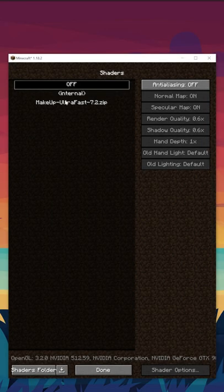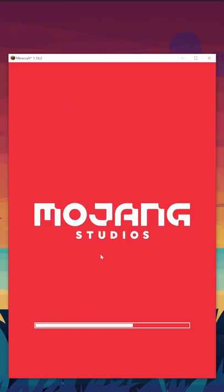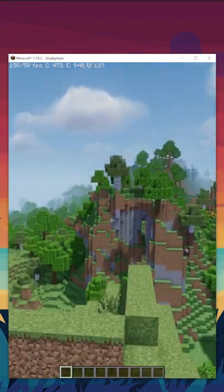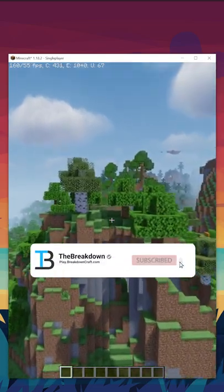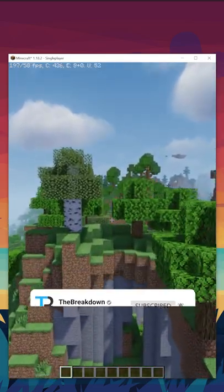Go back to Minecraft, click on the shaders pack, and click Done. You now know how to get shaders in Minecraft in under 60 seconds. Subscribe for more Minecraft videos.